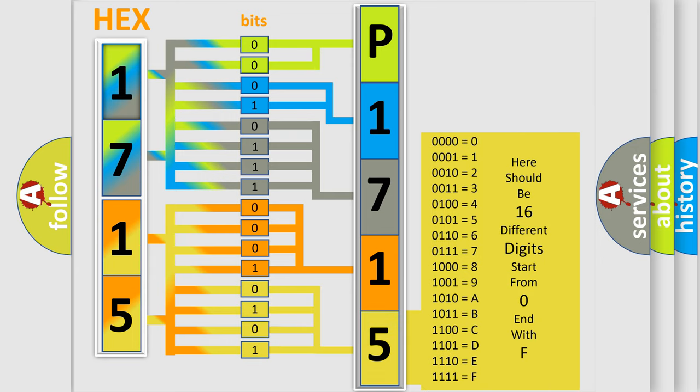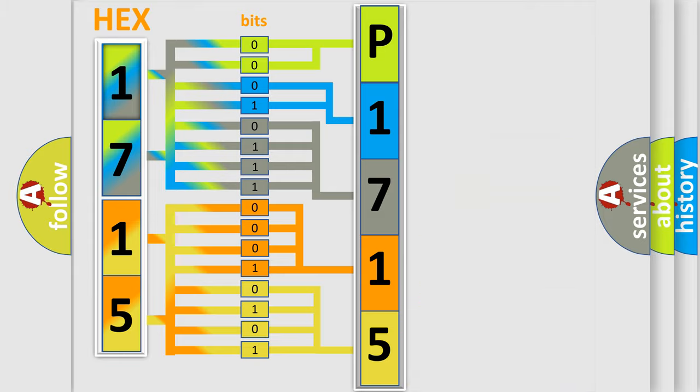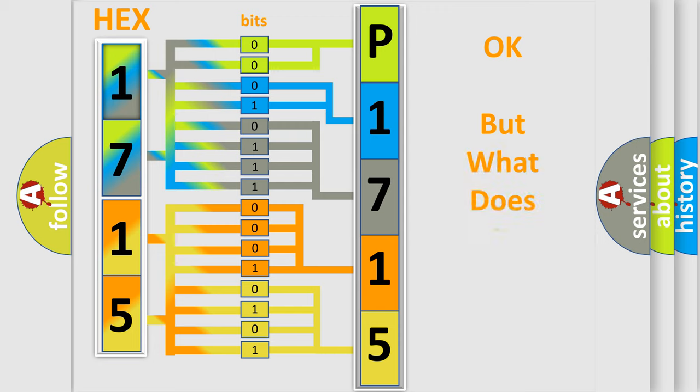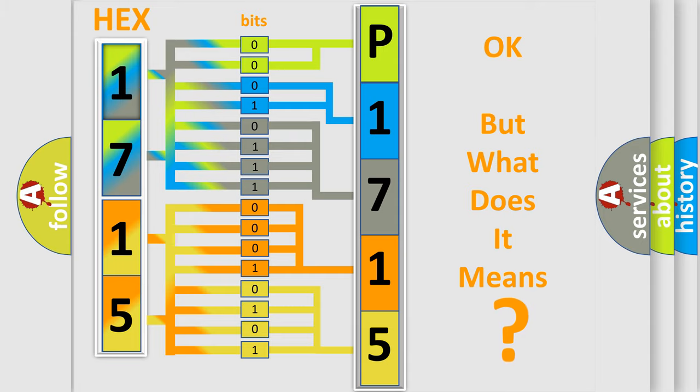We now know in what way the diagnostic tool translates the received information into a more comprehensible format. The number itself does not make sense to us if we cannot assign information about what it actually expresses.